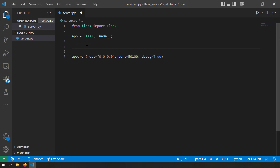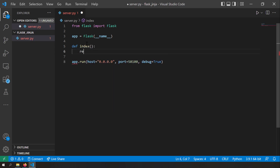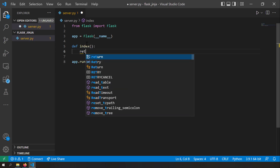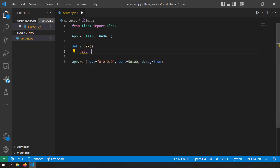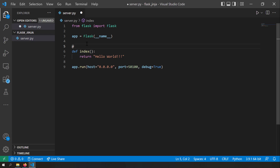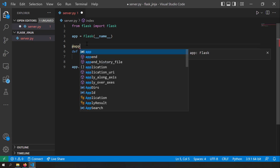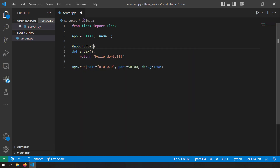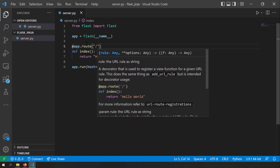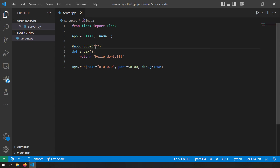Now let's create a route in our server so we can serve Jinja templates. I'll define a function called index, return hello world, and attach the route decorator app.route listening at slash — the home page. So I've got a route which acts as a home page and returns just hello world.